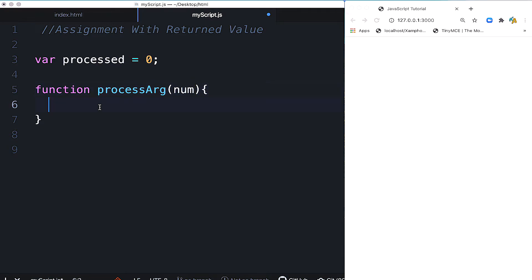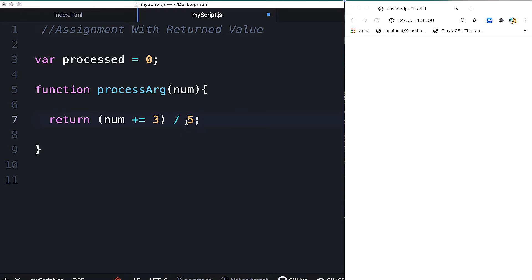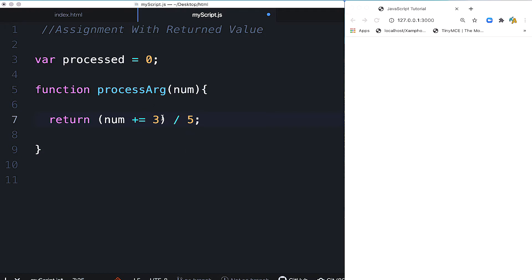Now let's write the return statement. Return is the keyword. The return statement will return a value. Here we create a mathematical expression: num plus equal 3, then divide by 5. The parameter num will receive the value when we pass an argument. Then it returns the calculated value.